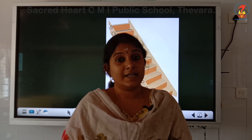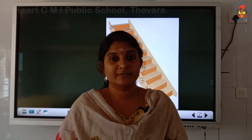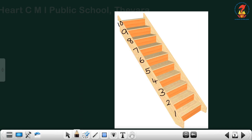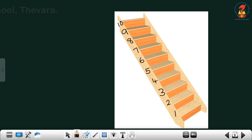Let us count the steps when he is going back. Let us count the numbers in reverse direction. 10, 9, 8, 7, 6, 5, 4, 3, 2, 1.